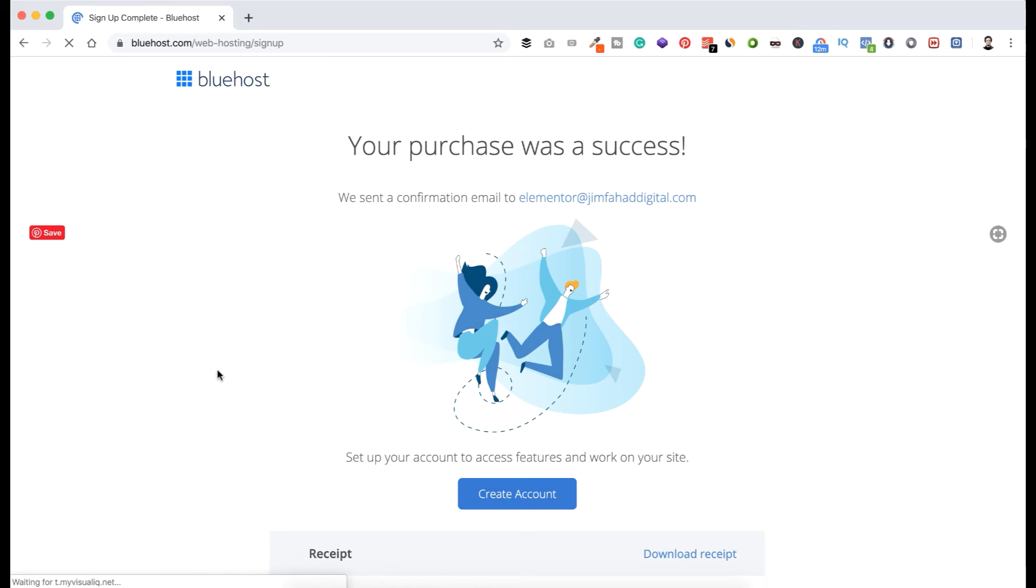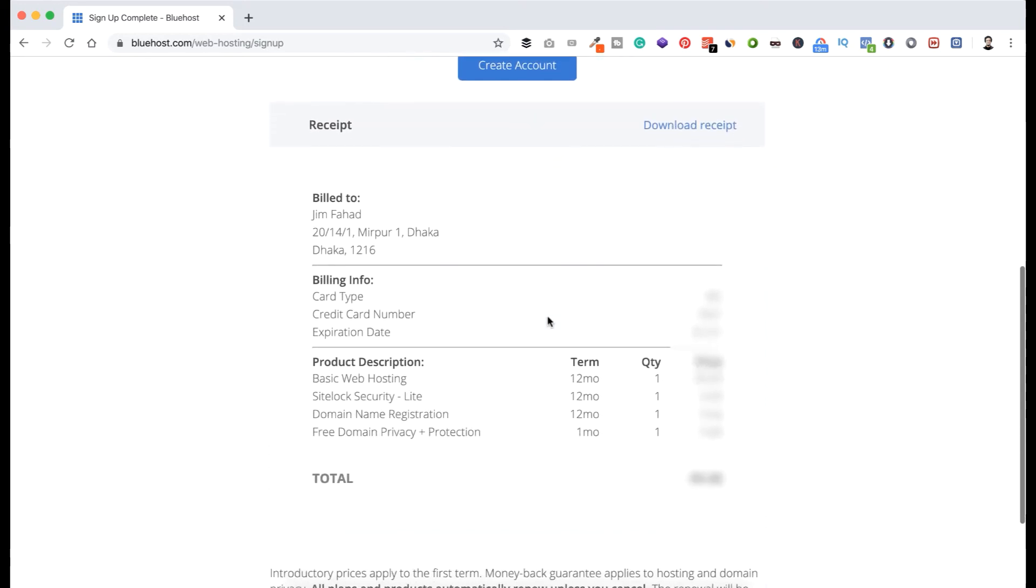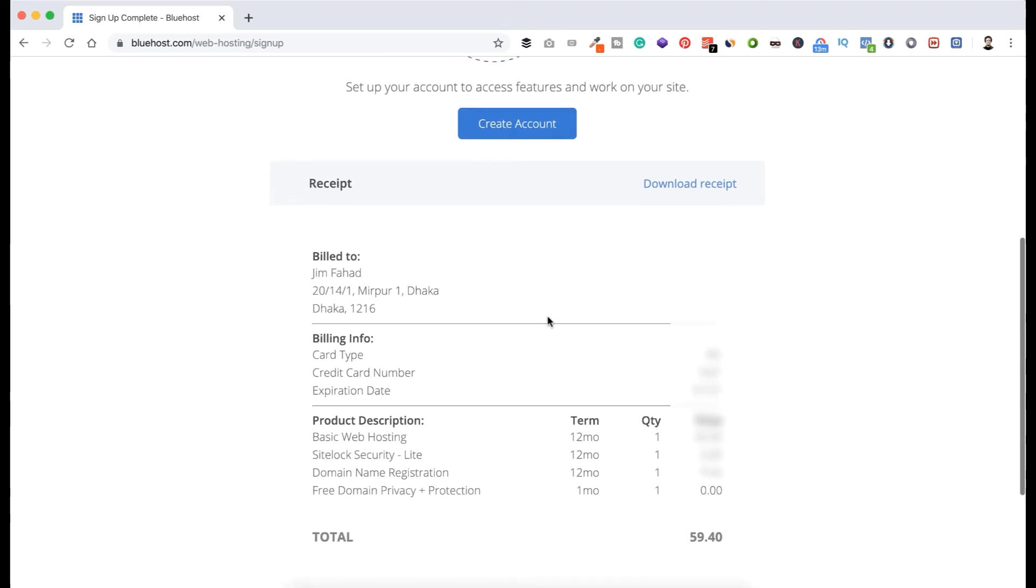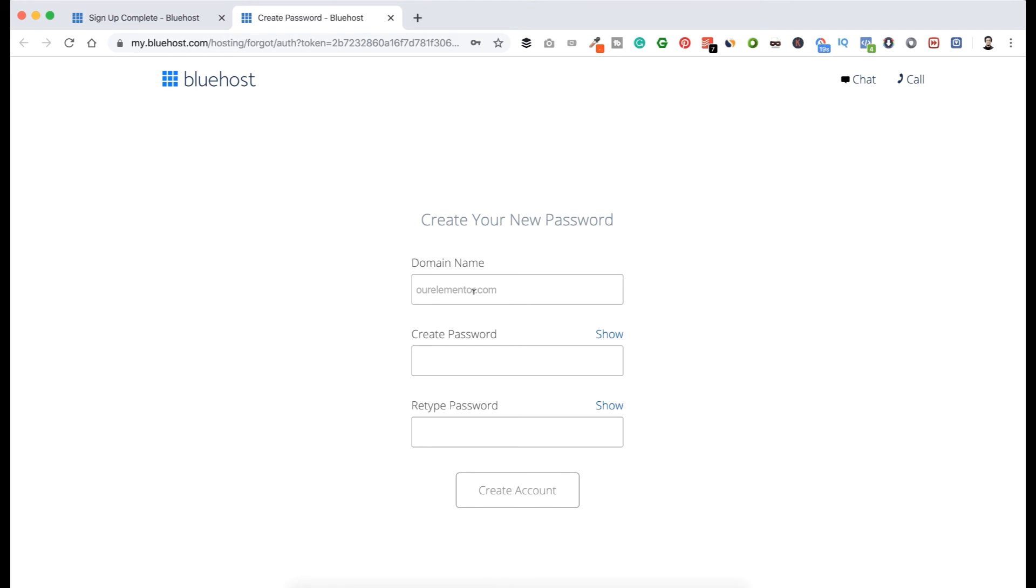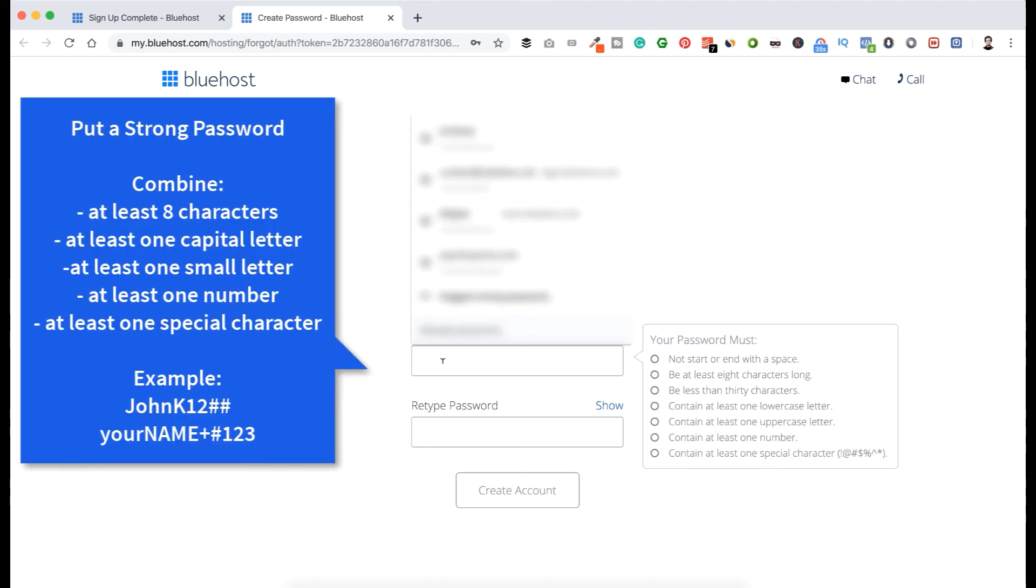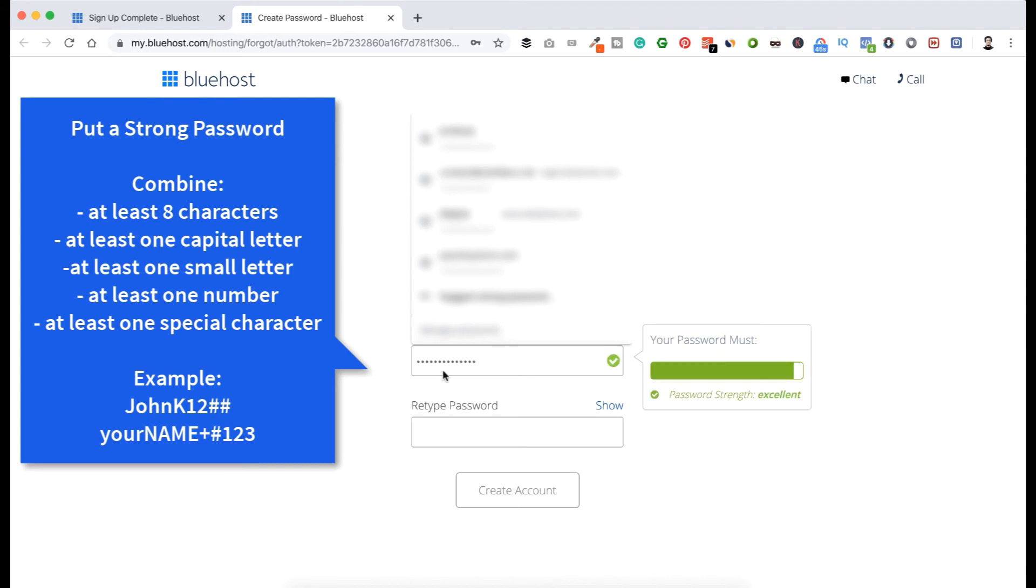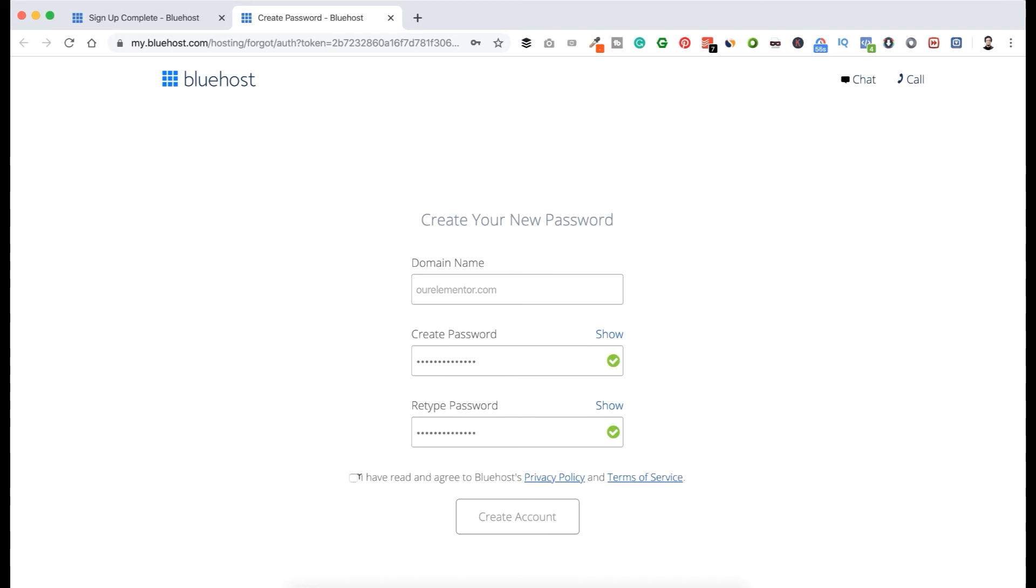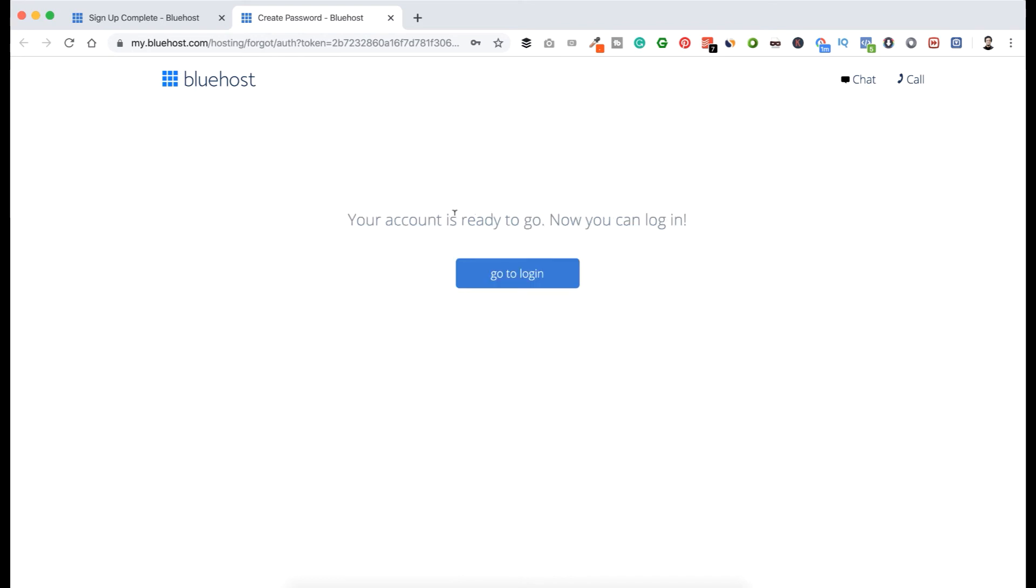It says your purchase was a success. We sent a confirmation email to elementor at jimfahaddigital.com. So I'm waiting for their confirmation email and here's the receipt. So they will send it also on my email and you will also get that on your email. So let's create account. Now let's create our Bluehost account from here. Our domain name we already have selected - ourelementor.com. Now create password. Now I am here putting my password and retype the password here again. Now click 'I have read and agree to Bluehost privacy policy and terms of service.' Let's click Create Account. Your account is ready to go. Now you can log in.